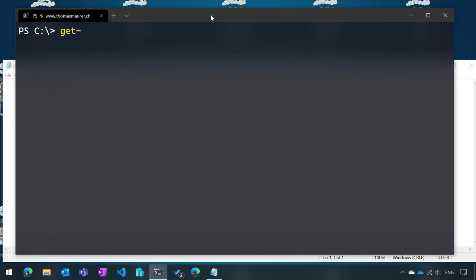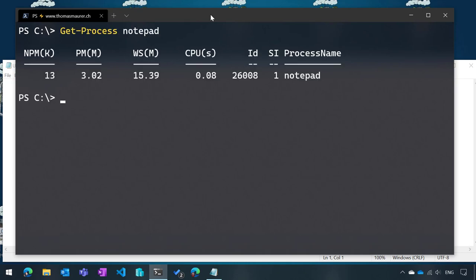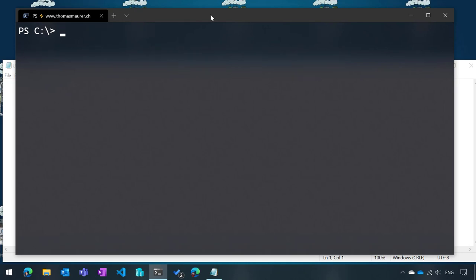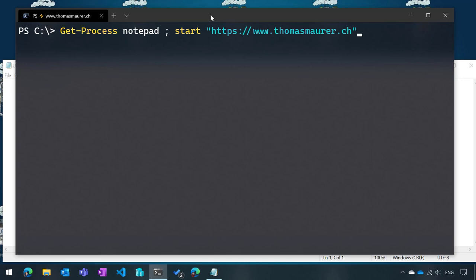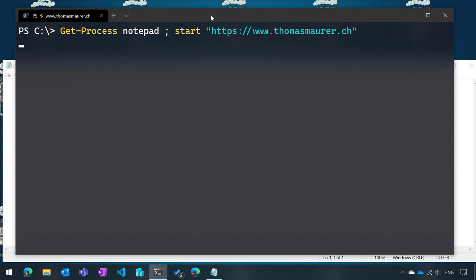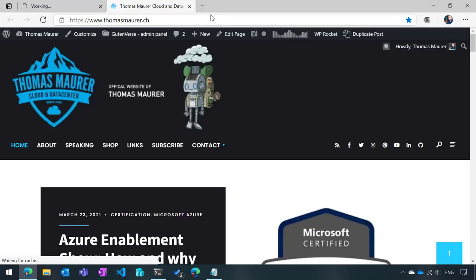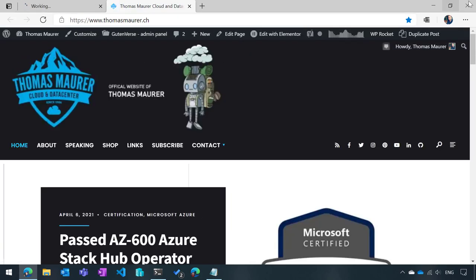So what I want to do is, again, get process, in this case notepad. So again, I can list that. Now, completely unrelated to this, I also want to open a web page, but just running a single line. So what I can do is here, for example, I can go and say, start thomasmaurer.ch, and now it will happen. It will just basically get me that process and start that command. So it will open up my web page here.